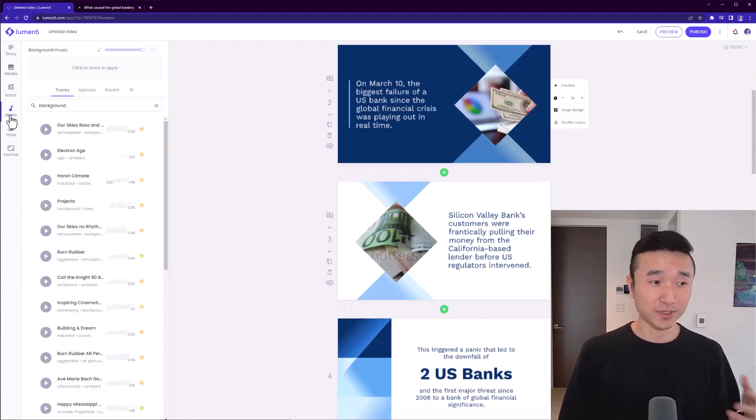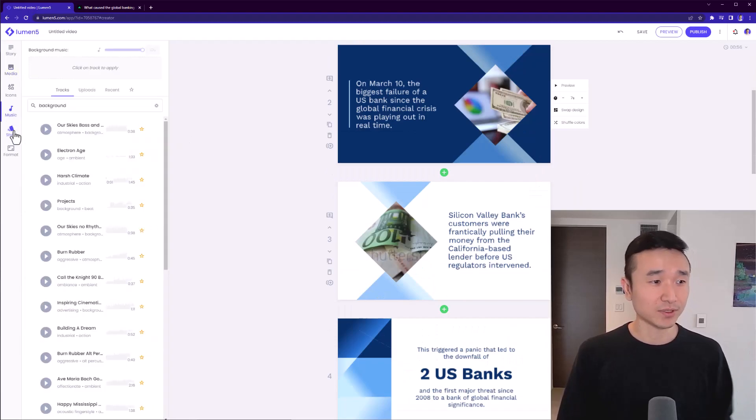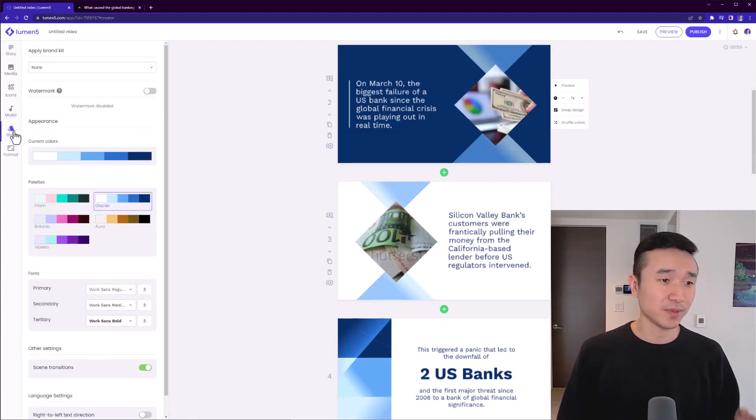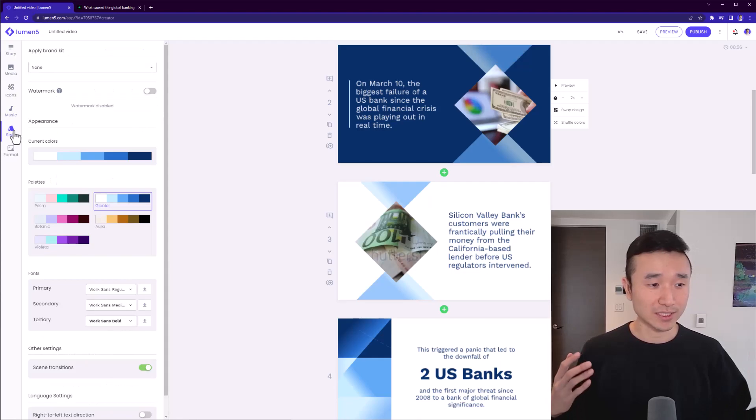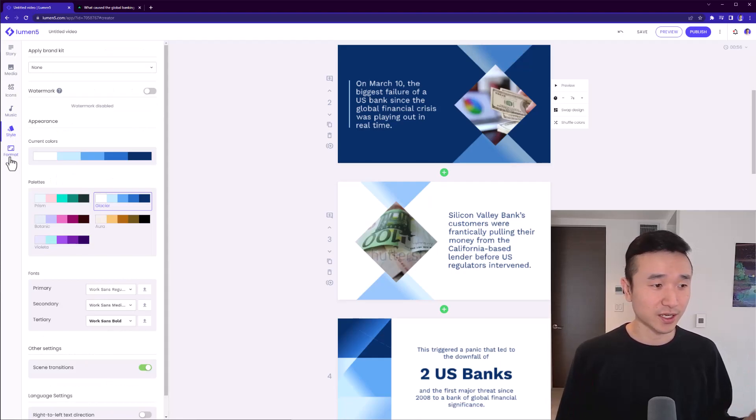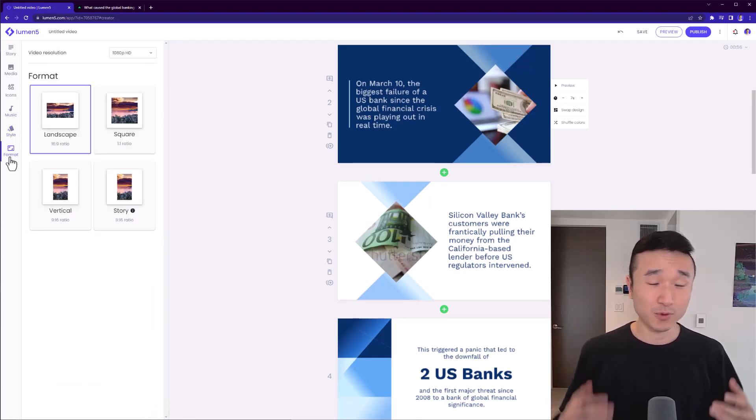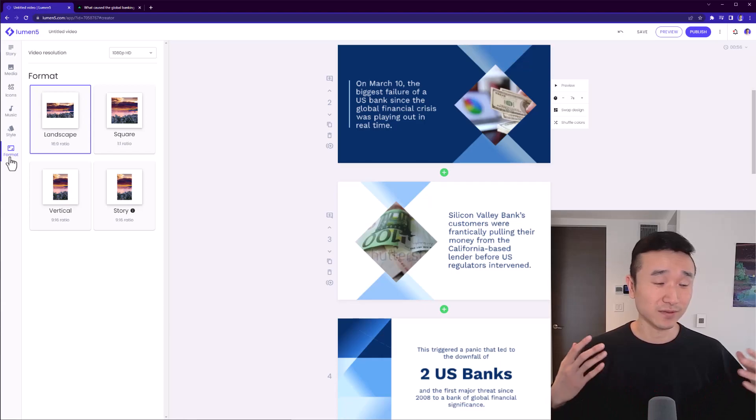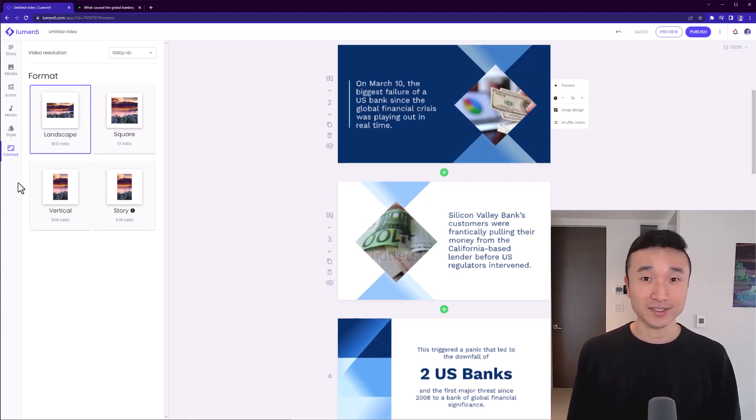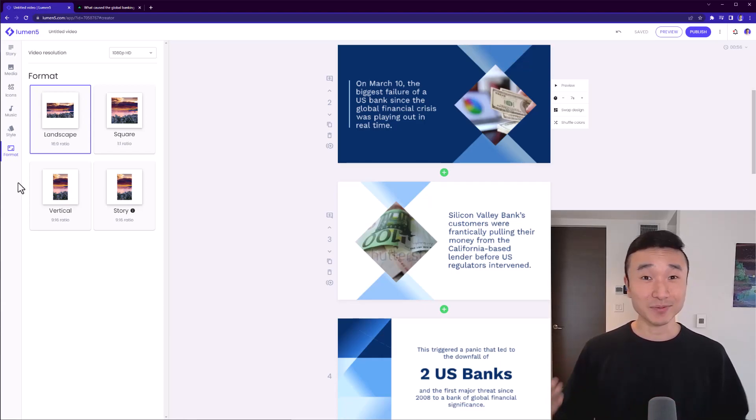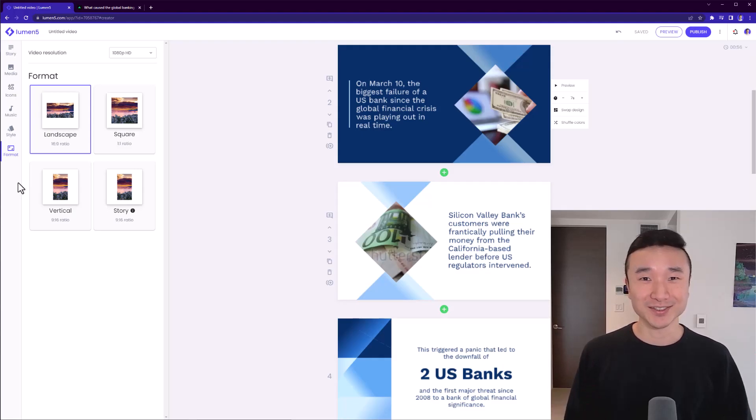You can also pick your own soundtrack. It's all built into the system. There are styling options that allow you to change the colors. And if you wanted to, you could publish this video in different formats like vertical or square. So that's the end of the tutorial. Nice and easy. I'm going to publish this video and let's watch it together.